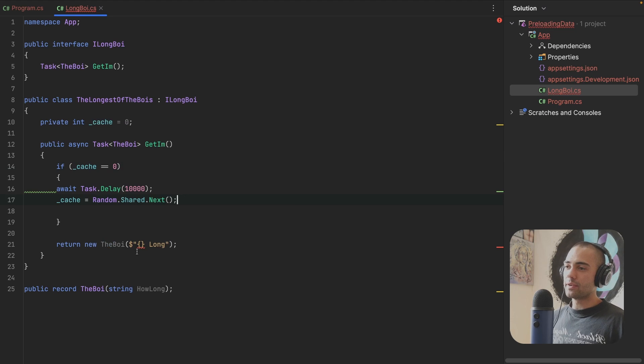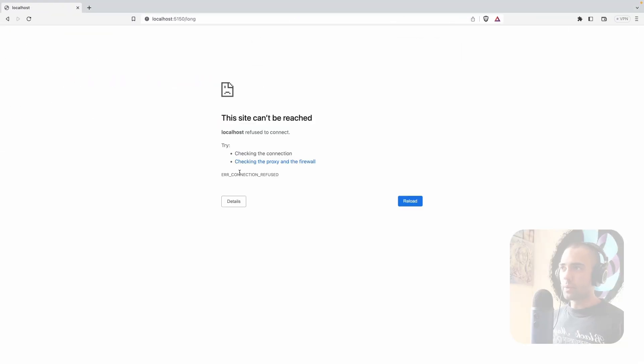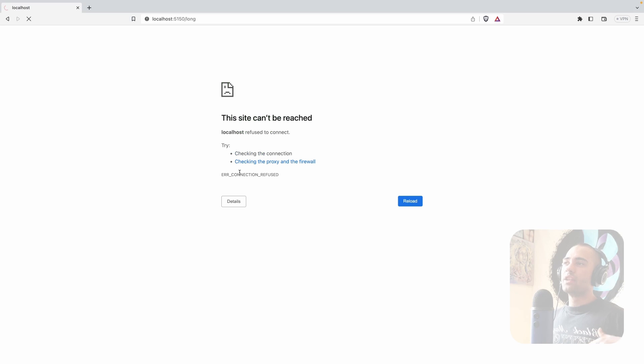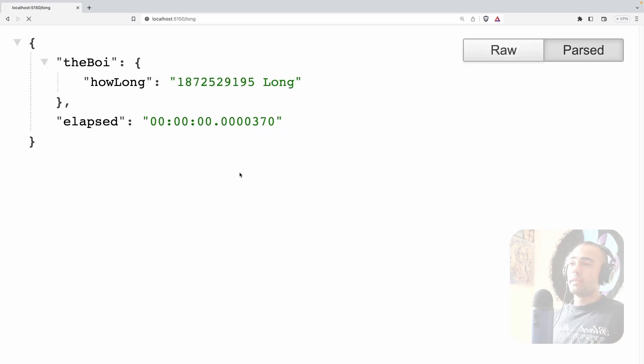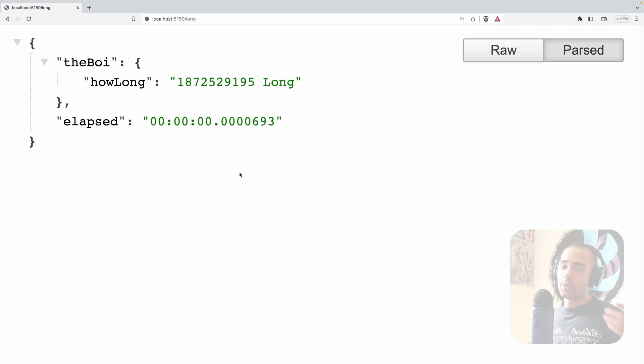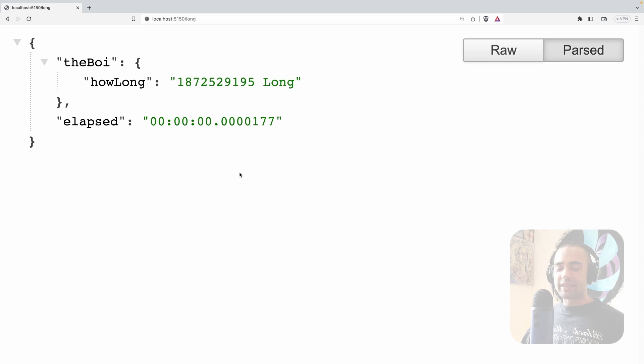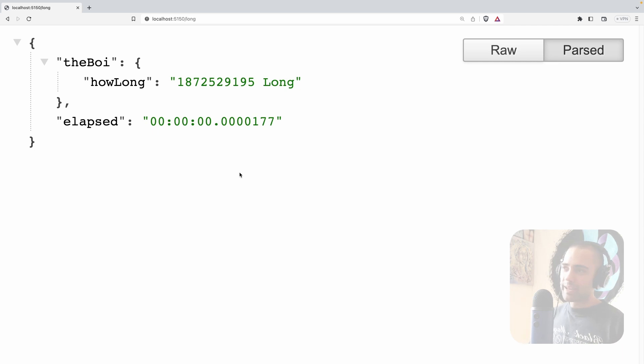Semicolon on the end here. Now if we're going to come back, the first load is going to be the long one and then all the subsequent loads are going to be a lot faster. Now comes the hardest problem in computer science. How do you bust the cache? When do you update it? We want a new entry over here.